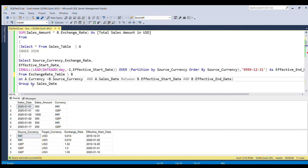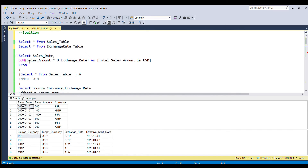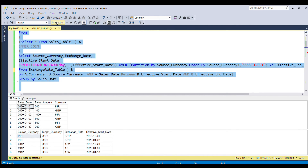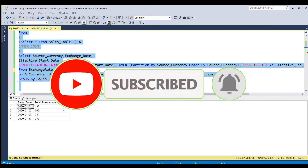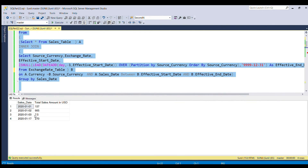After the join, we group by sales date and use the SUM function over sales amount multiplied by B.exchange rate, giving us the total sales amount in USD for each sales date. Running the full query, we can see the total sales amount in USD for each sales date. That's all for this video — if you liked it, please do like and subscribe to my channel. Thank you for watching.